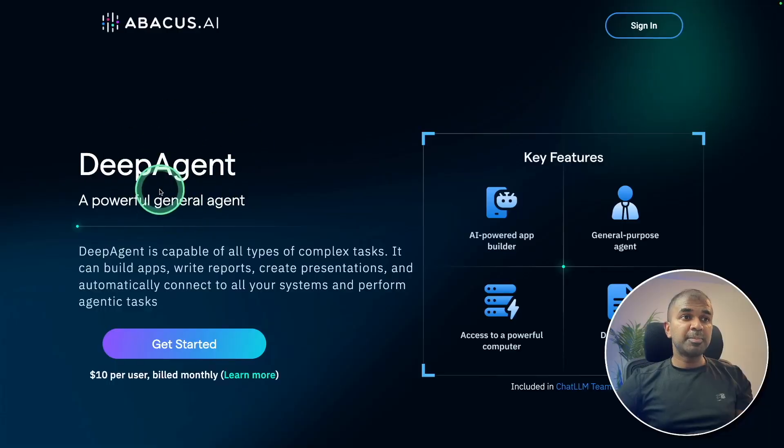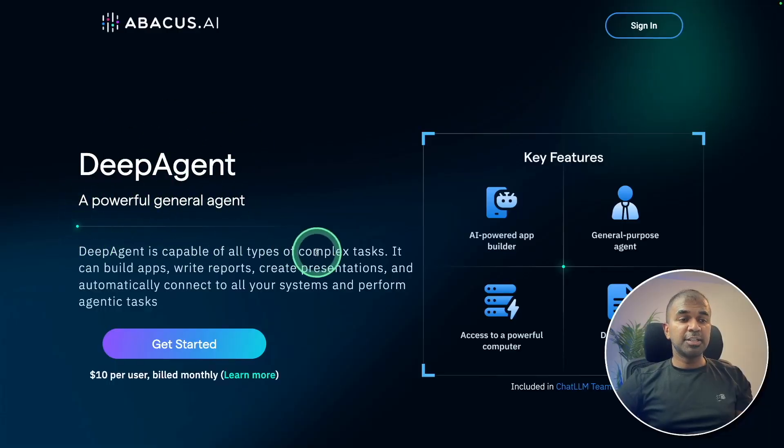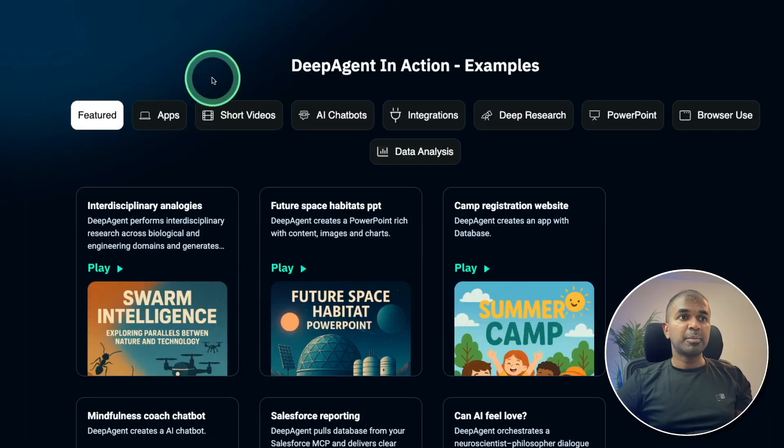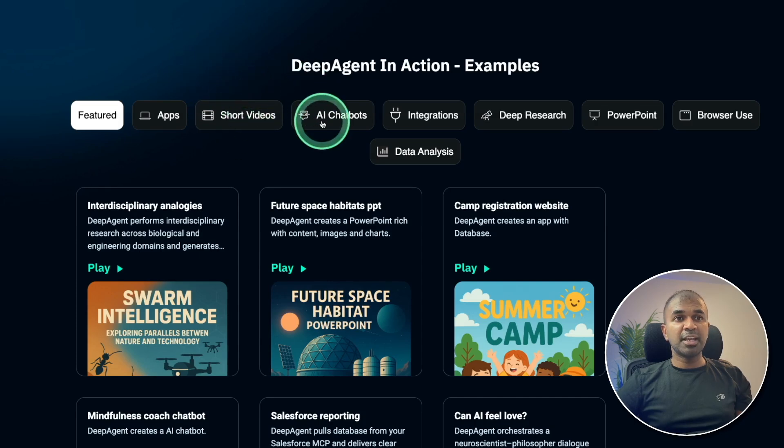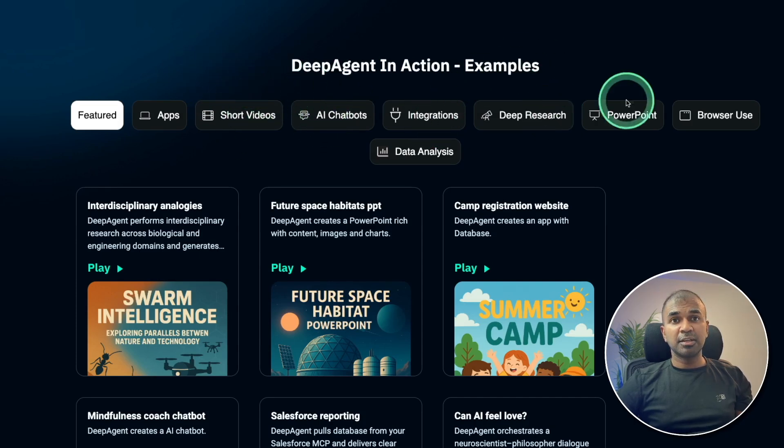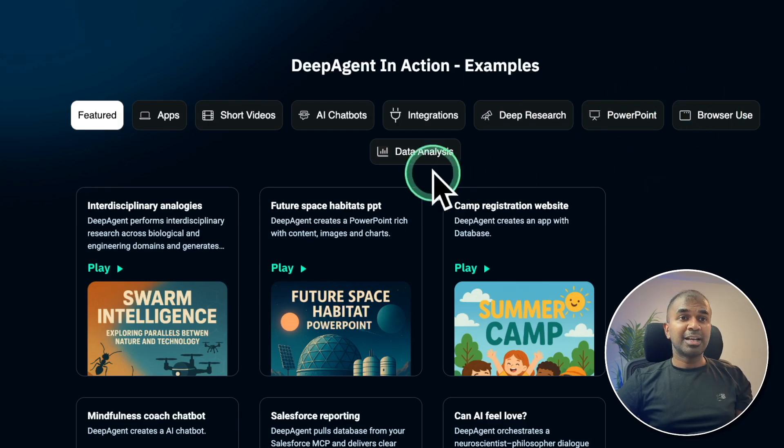Here is DeepAgent, a powerful general agent capable of generating short videos, AI chatbots, integrations, deep research, PowerPoint, browser use, and data analysis.